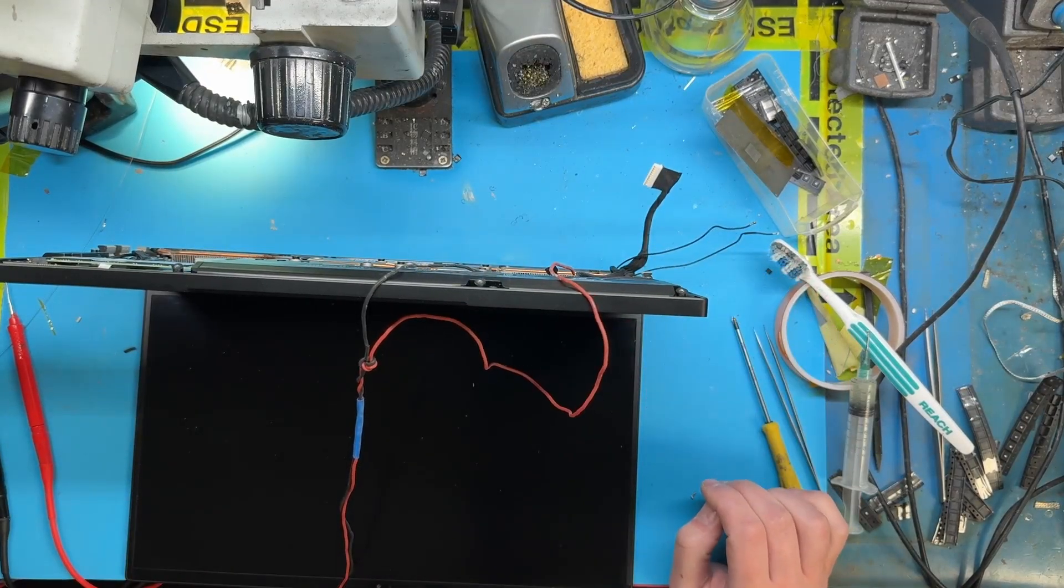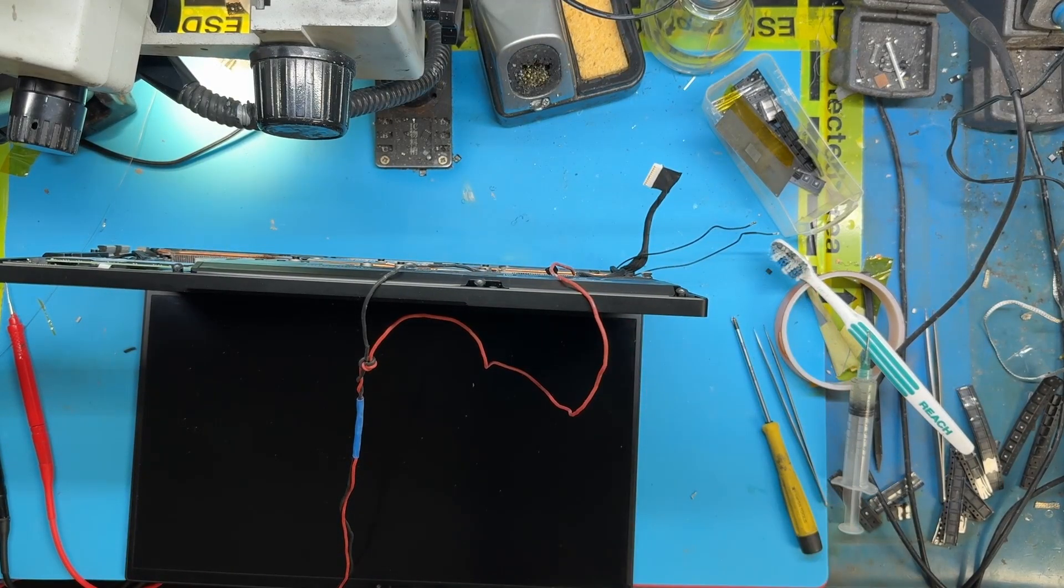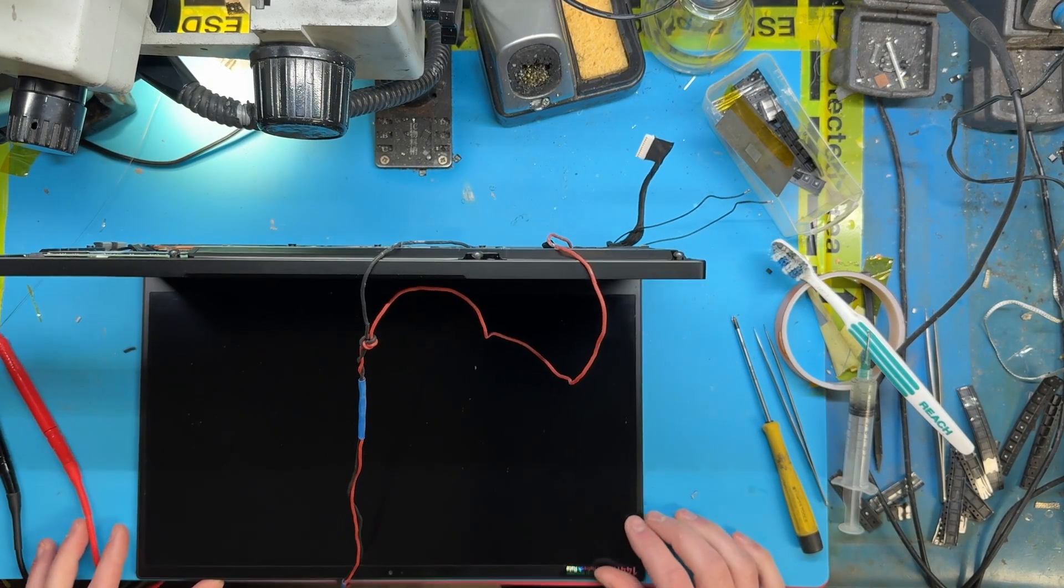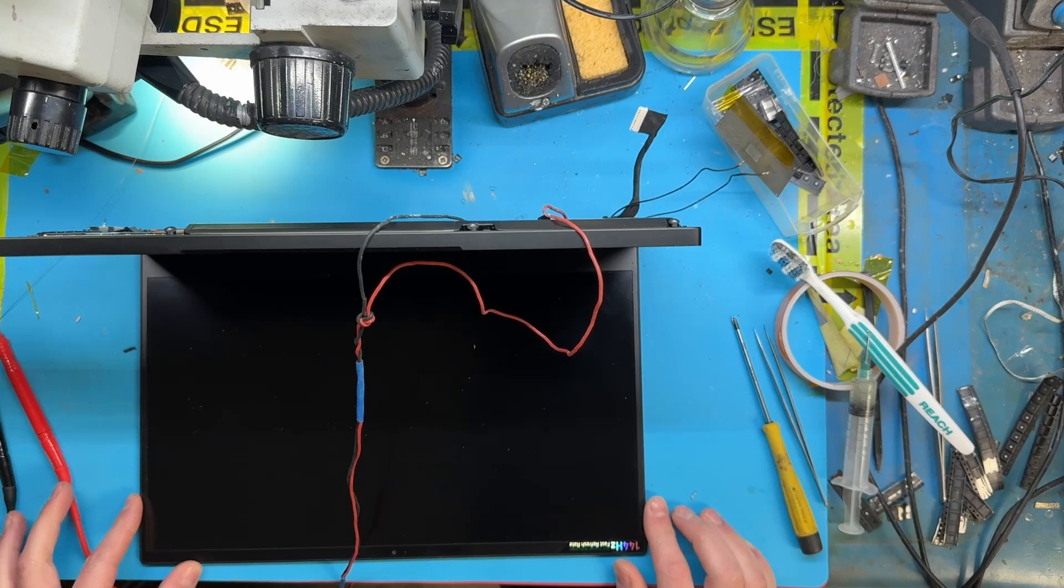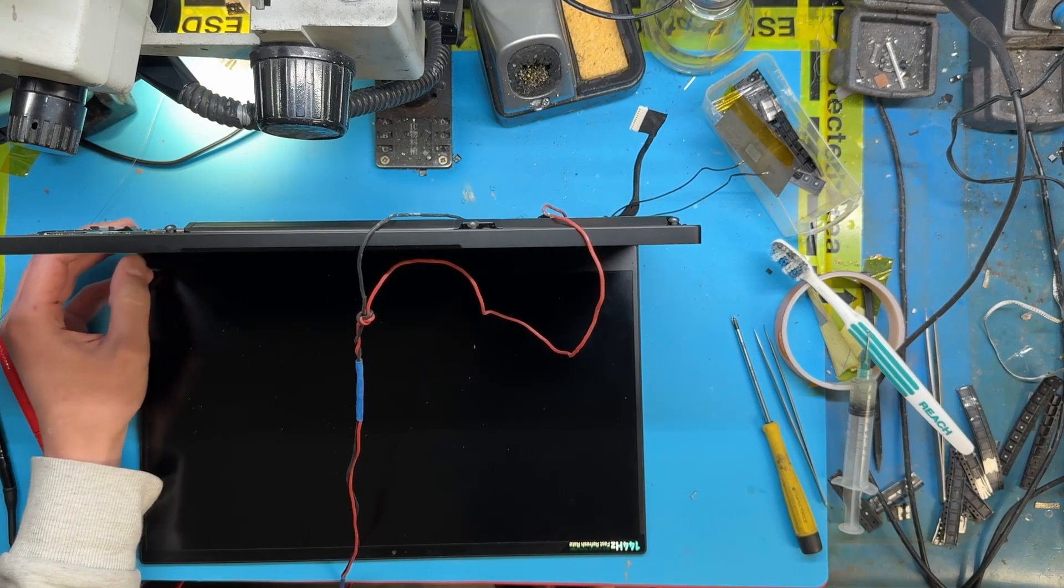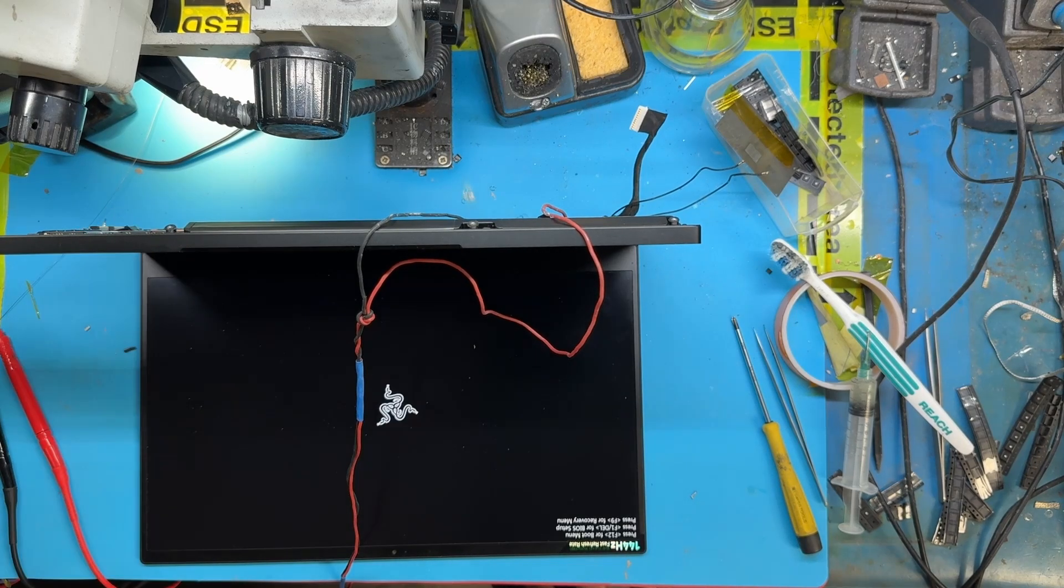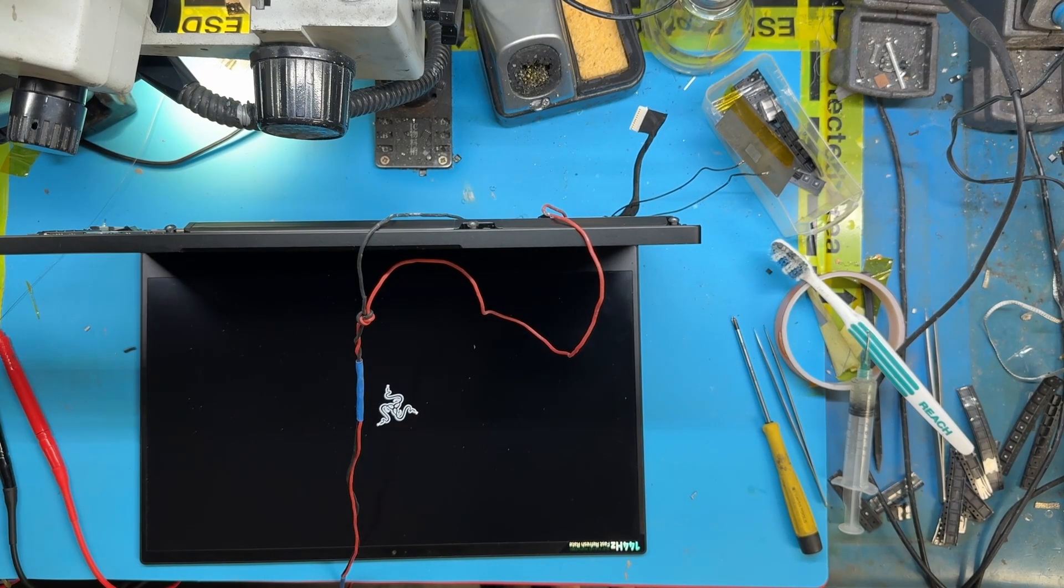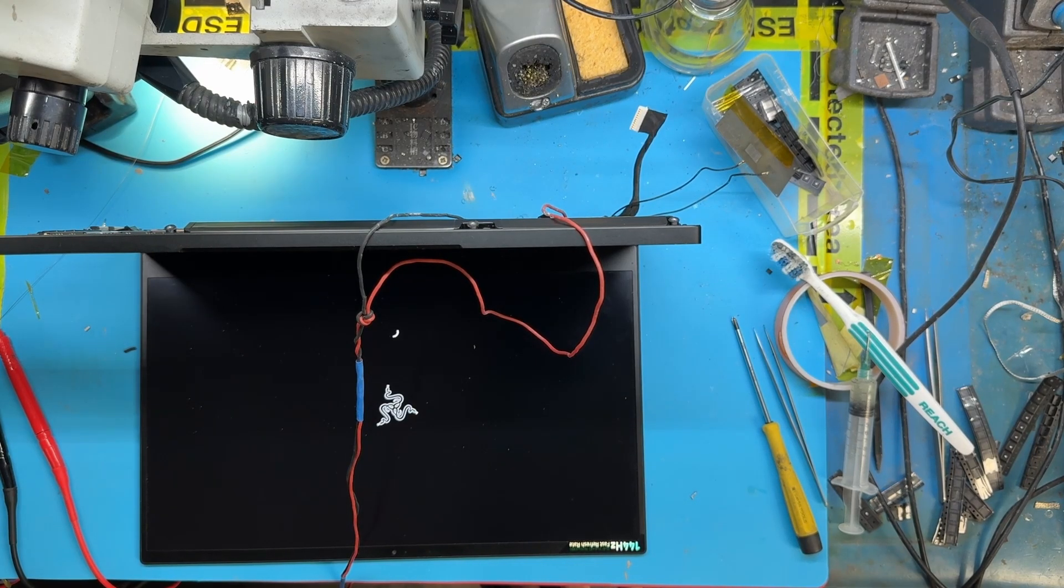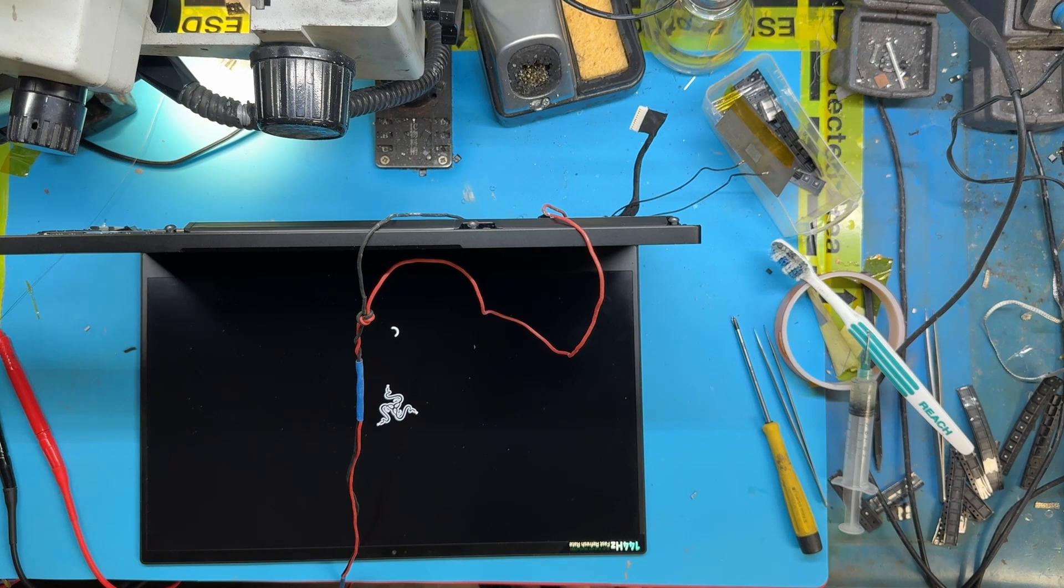The moment of truth. Did the fuse protect the CPU? Will we have a picture? We have a picture. I don't believe it. This CPU ate 19.5 volts and it survived.